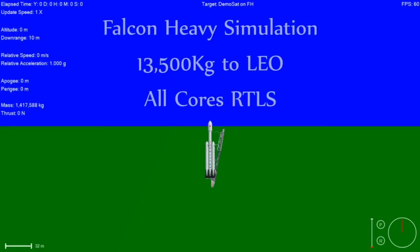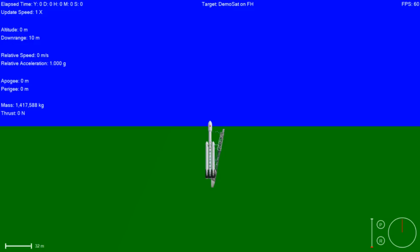T minus 10, 9, 8, 7, 6, 5, 4, 3, 2, 1, zero.